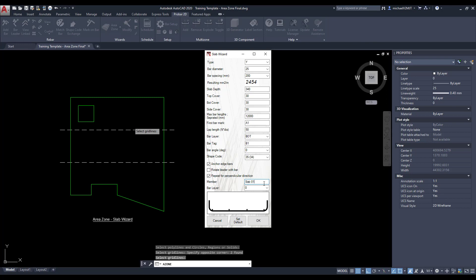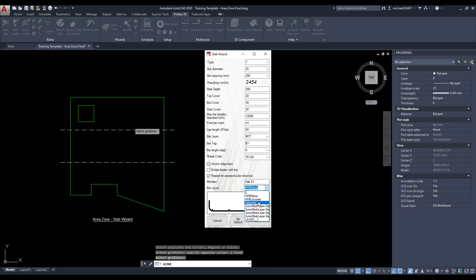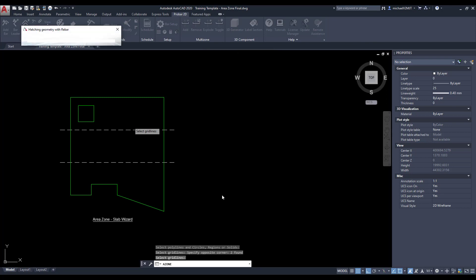Lastly, give the member a name and indicate the layer for the reinforcing. Select OK to execute the wizard.